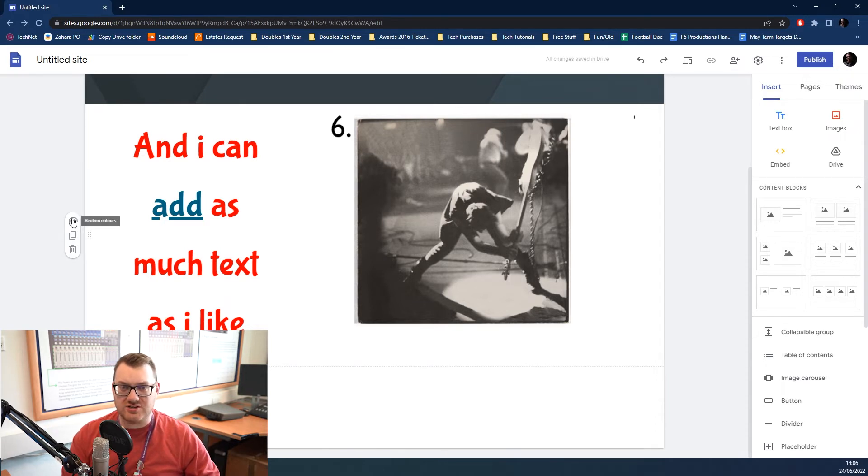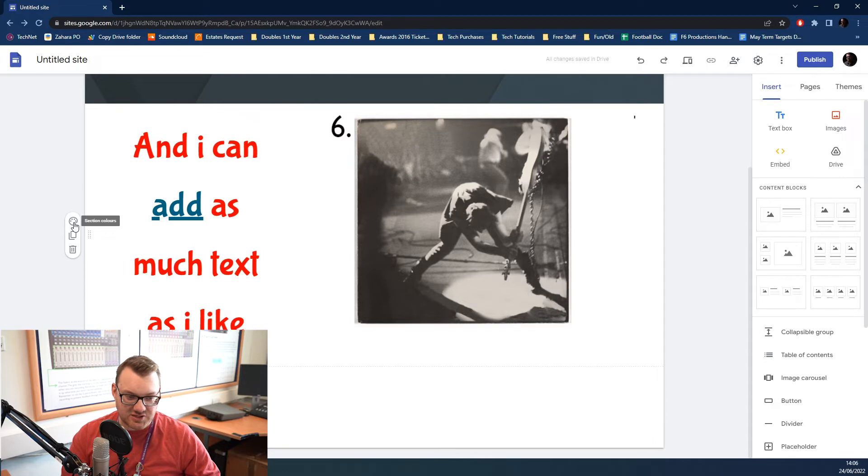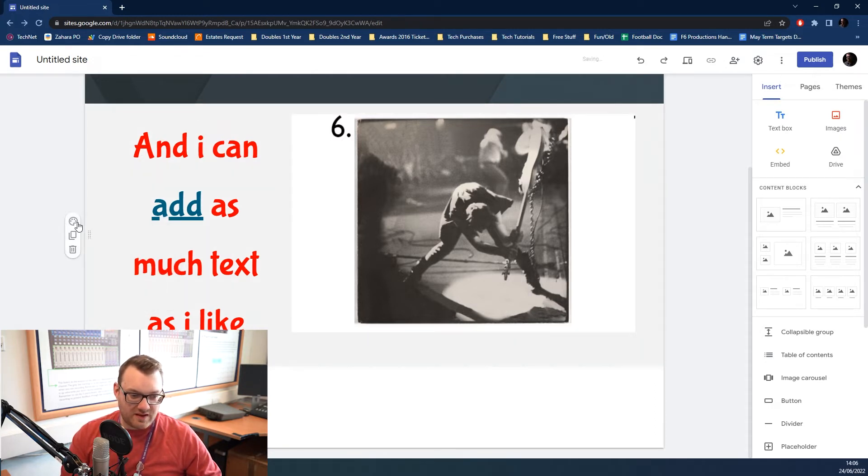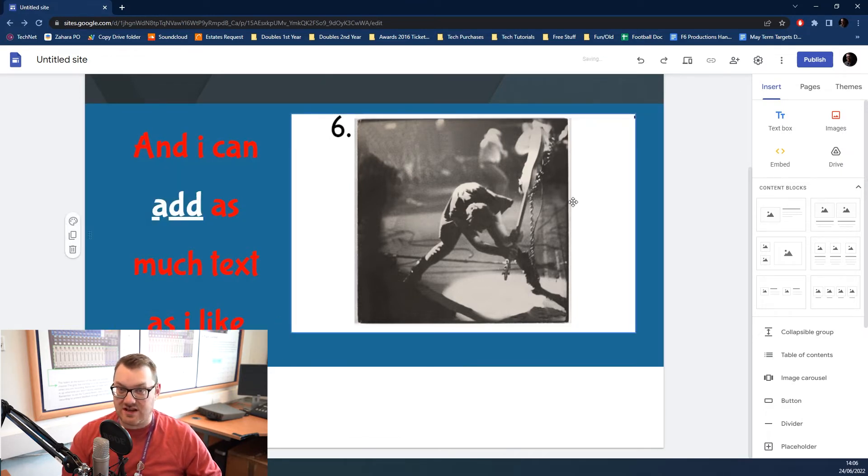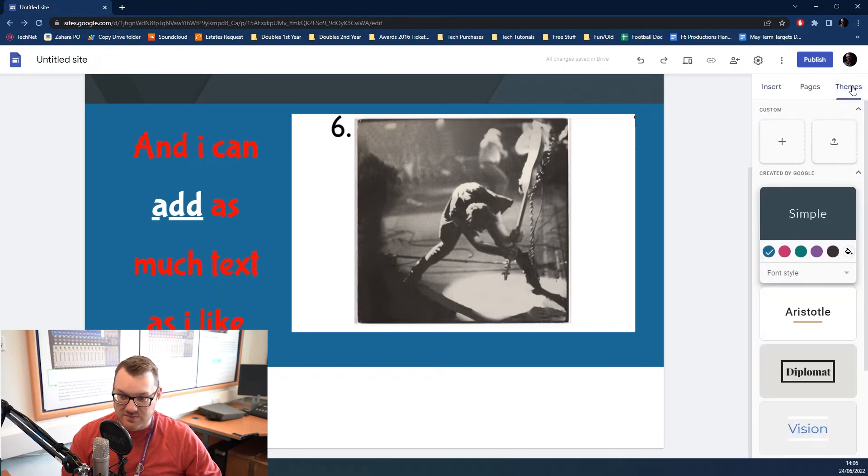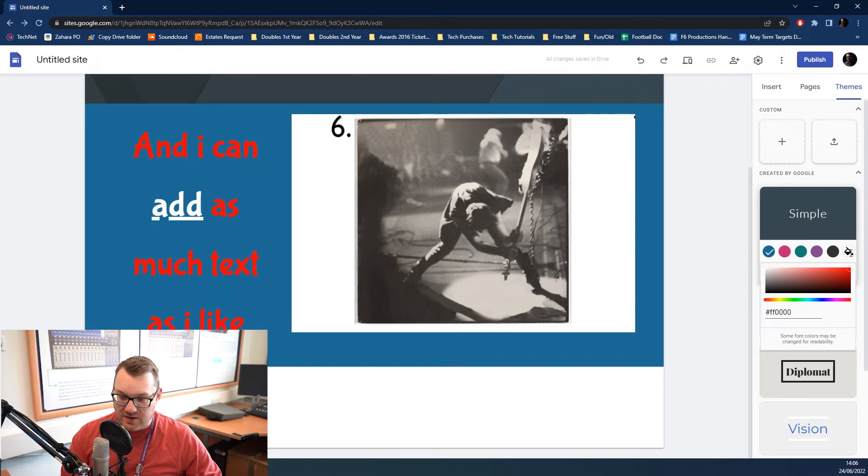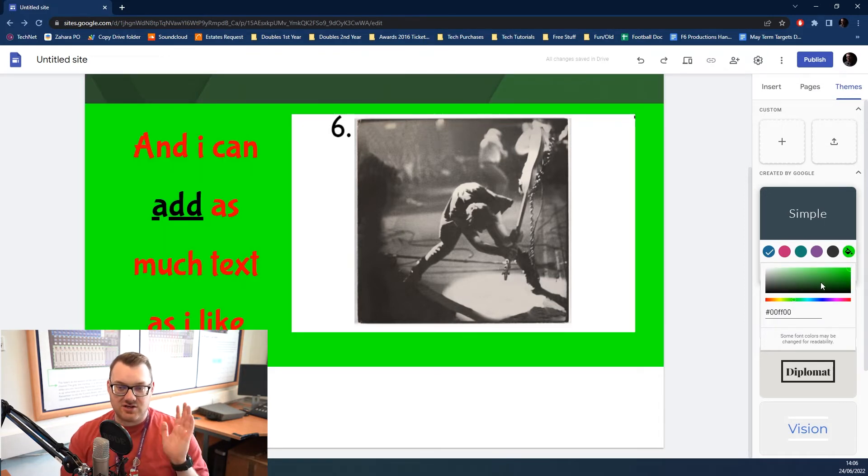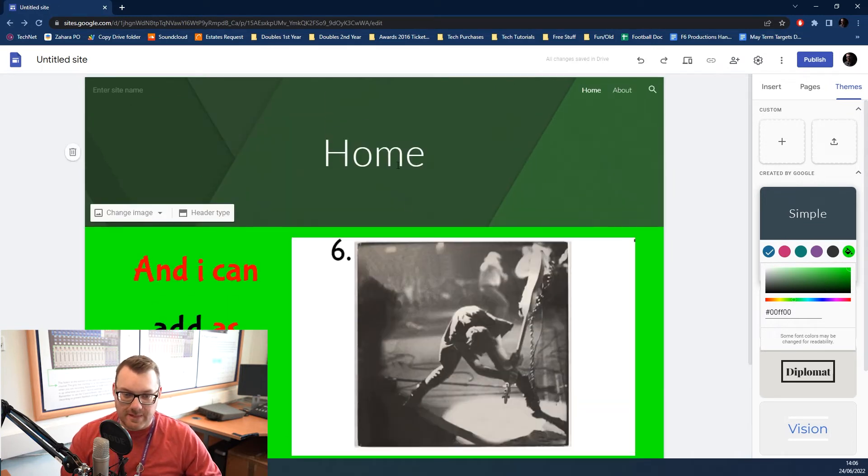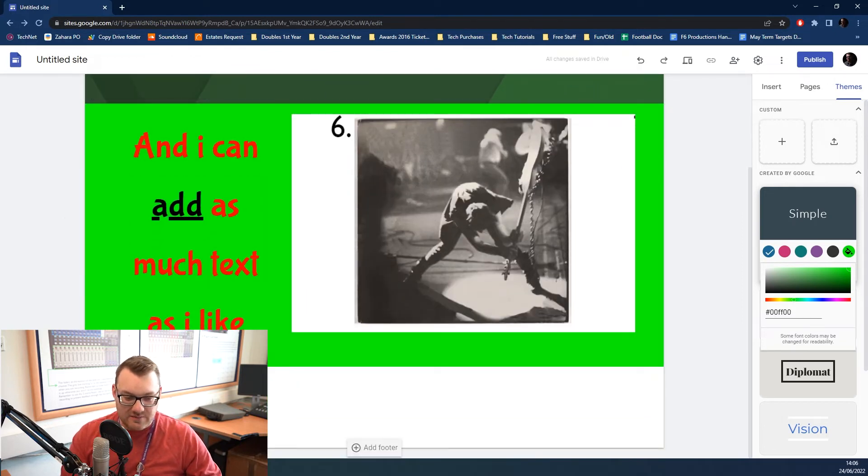The other thing you can do is change the color of what's in the background. At the moment, it's set to white. So, if we click over here to Section Colors, by default, it will give you white. You can also pick a kind of grey. And you can also pick a style. For this particular preset of Simple, the style is blue. We can change that quite easily by going over to Themes over here. Click on this little paint bucket and change it to any color we want. I'm going to change it to a god-awful green.